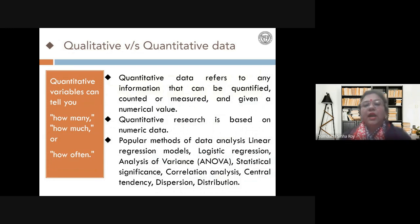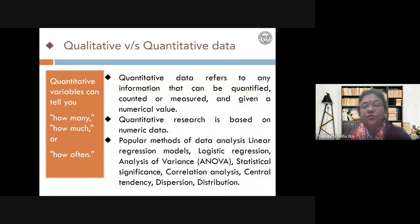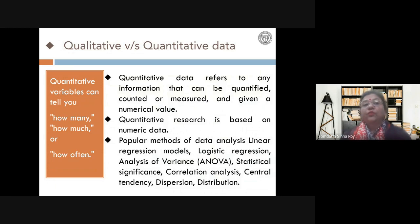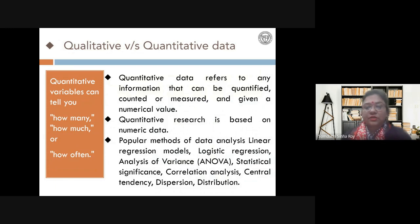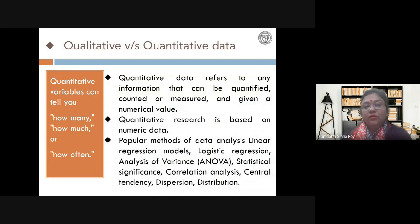These are quantitative data. Quantitative variables basically answer: how many, how much, how often. If you are asking those questions, you are collecting quantitative data and will have numerical values. Most quantitative data can directly be used in regression models, finding central tendencies, dispersions, and distributions.